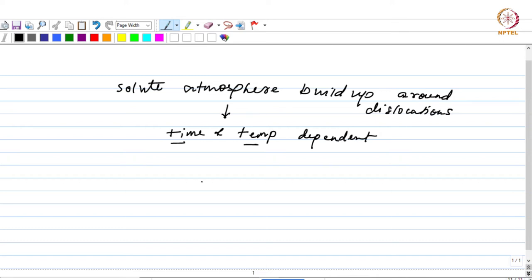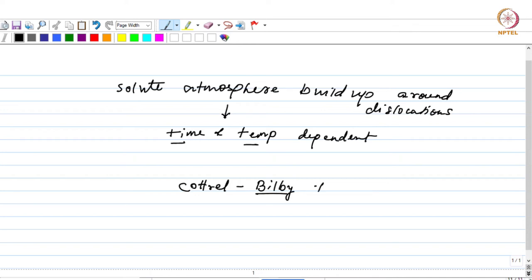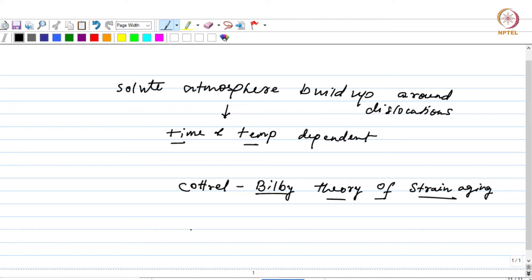If you increase the temperature the time needed for the solute atoms to move to the dislocation decreases, and you will have a faster build-up of solute atmosphere around the dislocation. There was a theory proposed to explain this solute atmosphere build-up and its relation with time and temperature — it was proposed by Cottrell and Bilby. Therefore the theory goes by the name Cottrell-Bilby theory of strain aging, and it basically talks about the time-temperature dependence of the solute atmosphere that builds up around dislocations, and as a result the deformation behavior of the material changes.